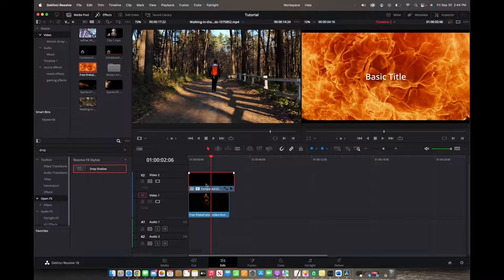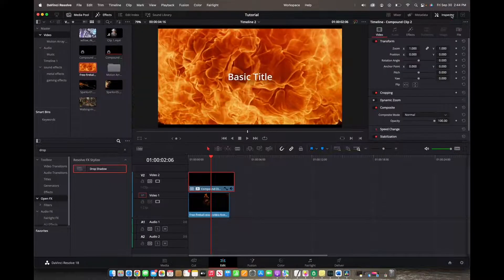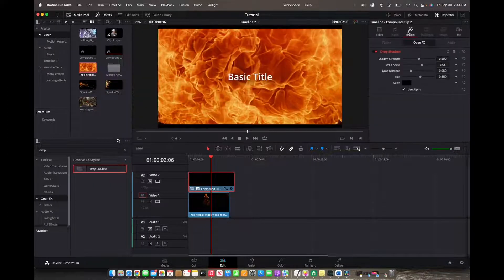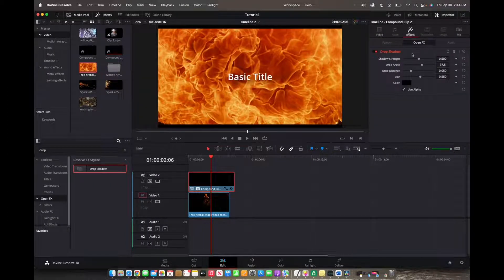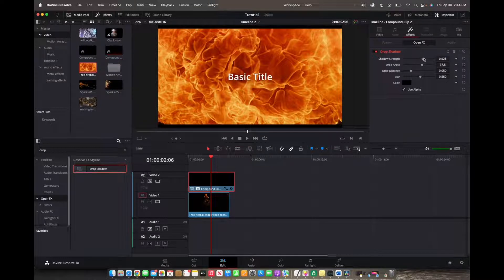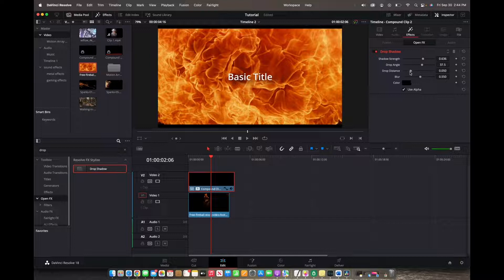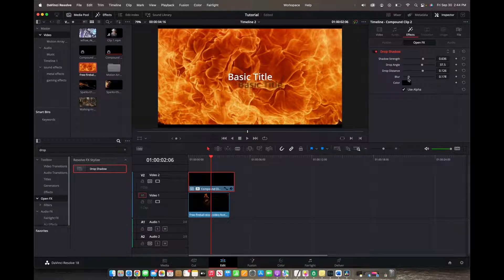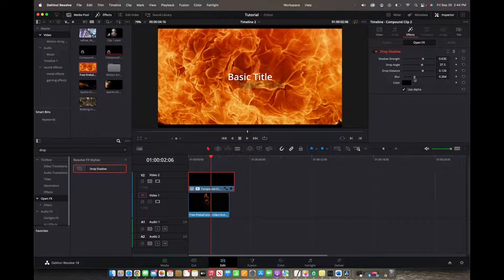Now we can go to inspector and then to effects to access the settings. We can change whatever we'd like about the shadow: the drop distance, the blur, and what color we want the text and drop shadow to be.